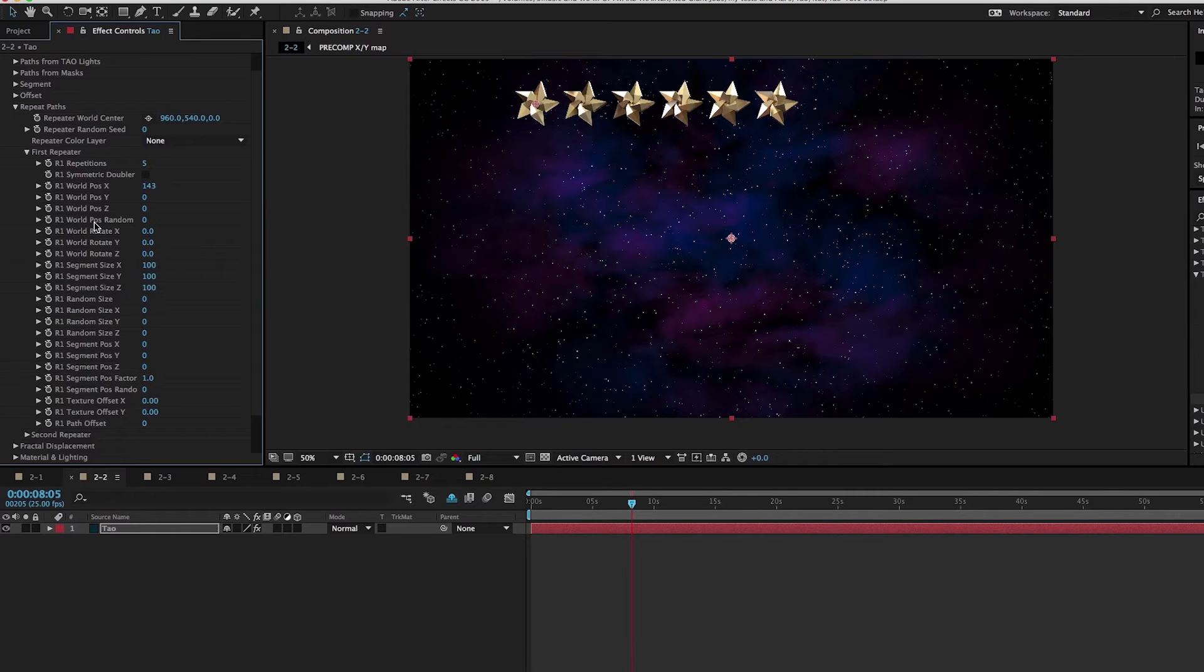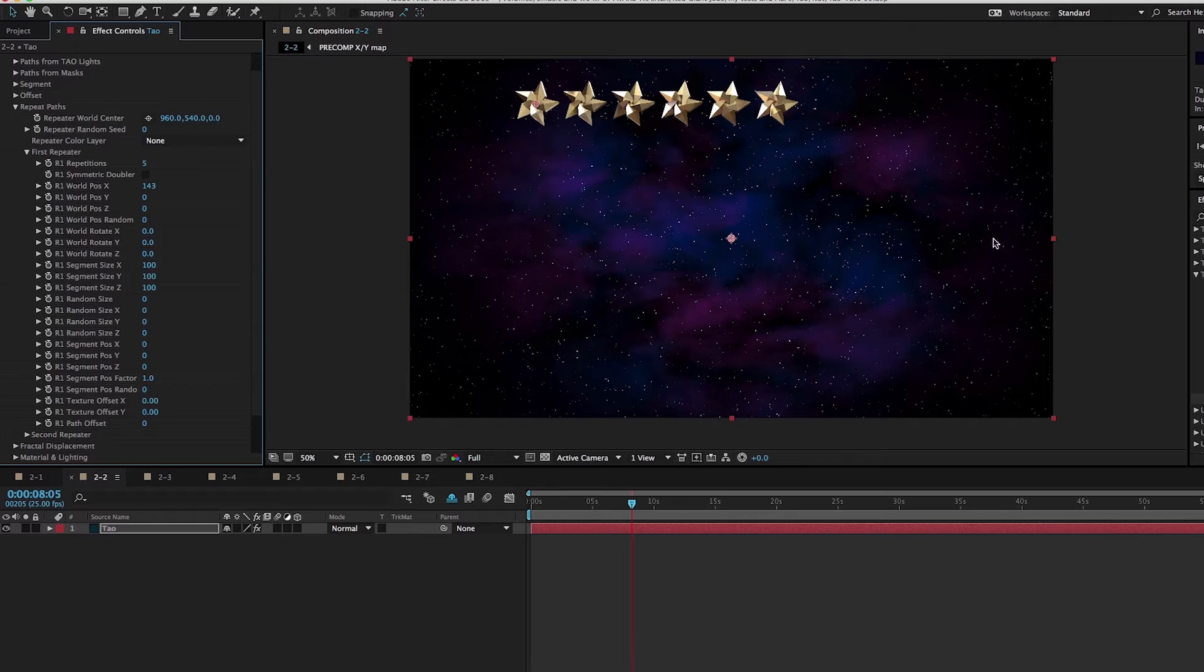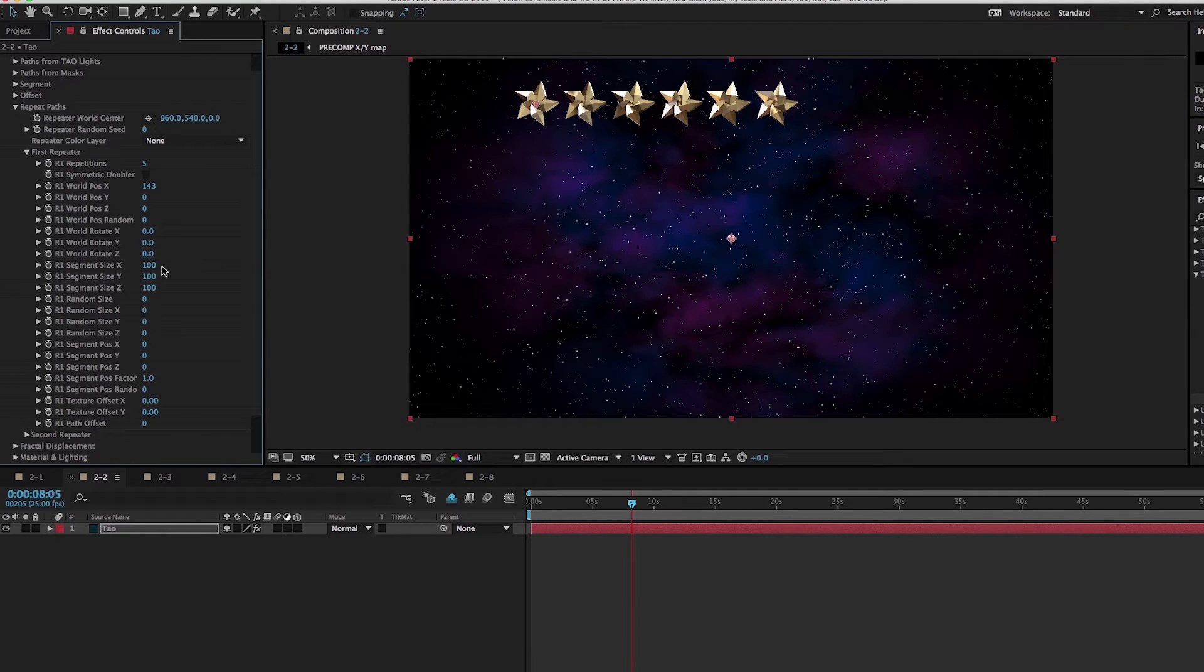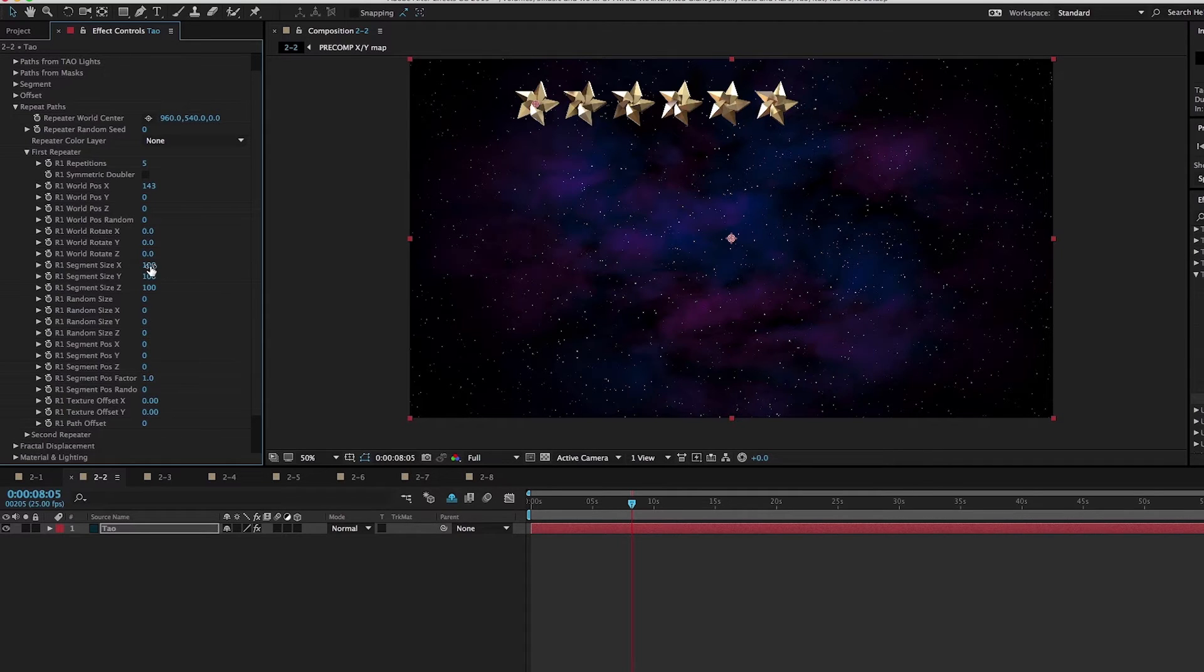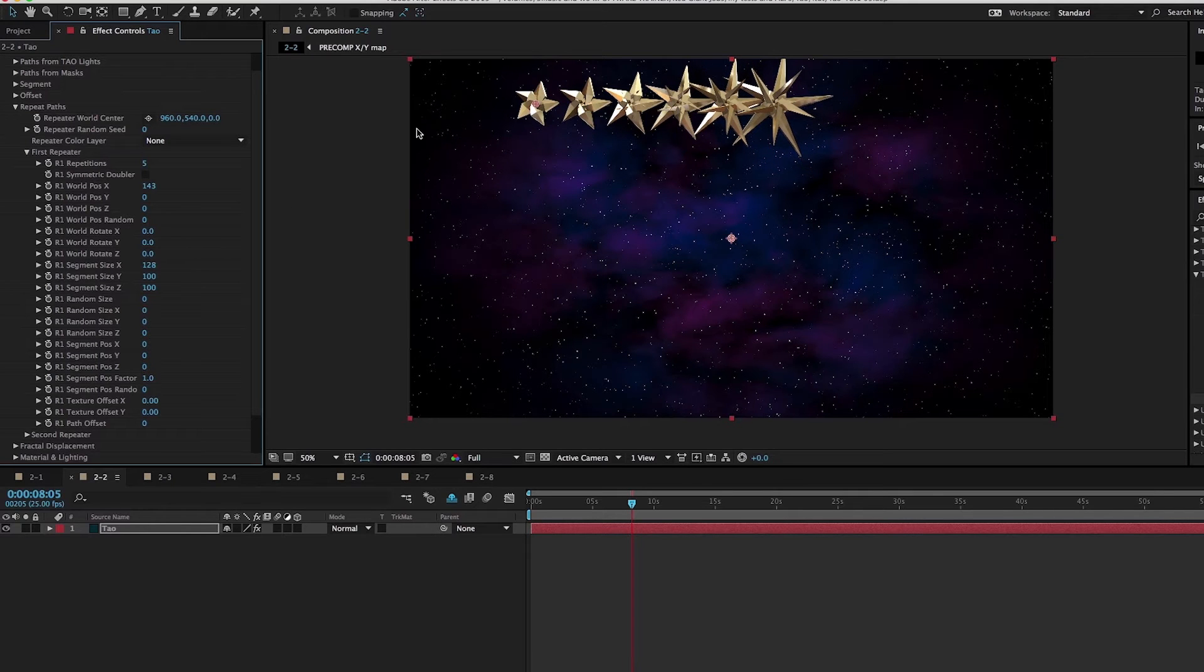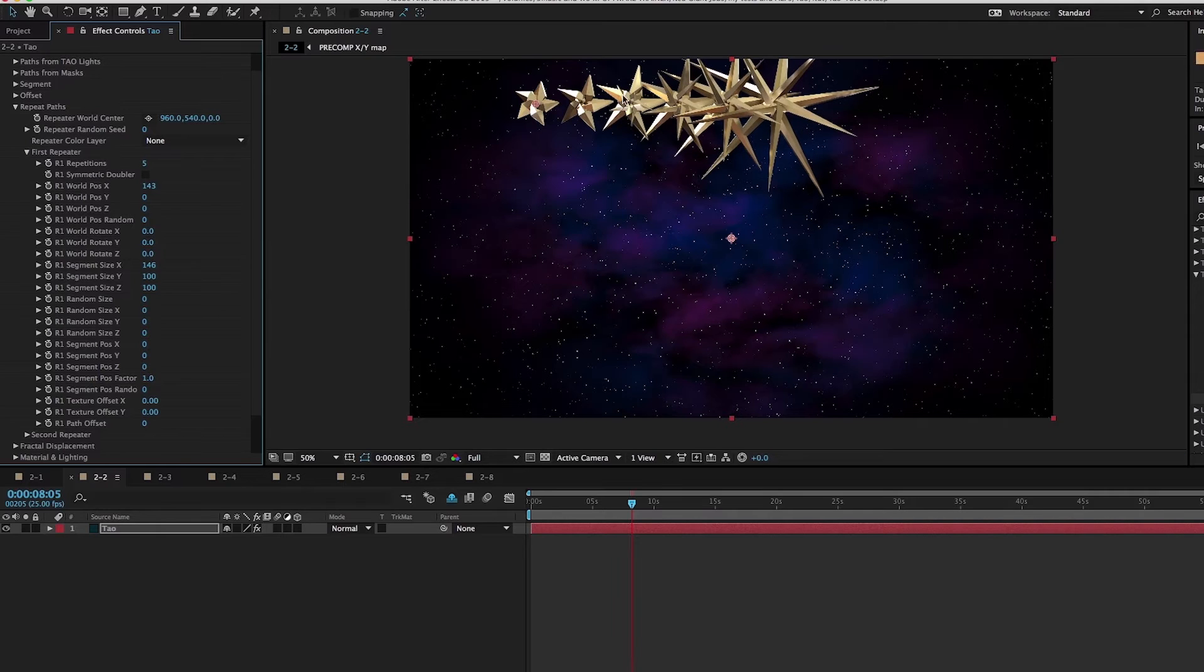There's some powerful forces at work here. There's world space and then segment space. For more details, consult the TAO help documentation. Essentially we have world space, which is normal X, Y, Z - X left to right, Y up and down, Z towards you and away from you. But then we also have the coordinate space for the individual segments.